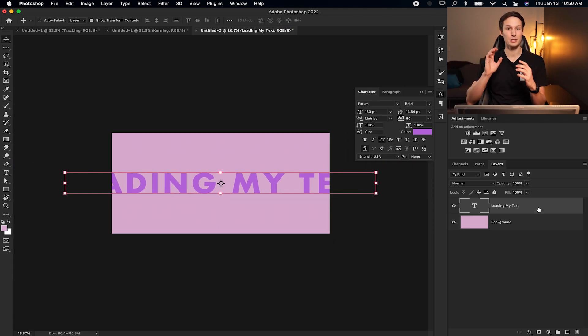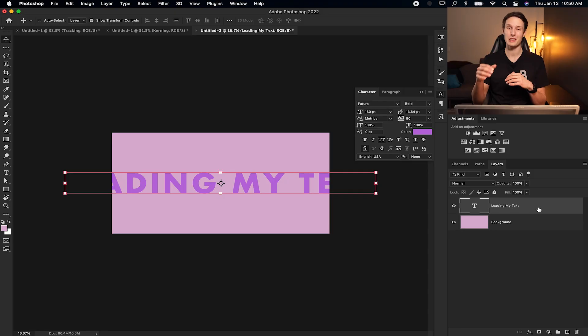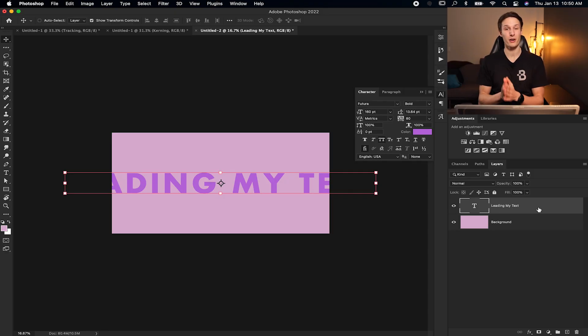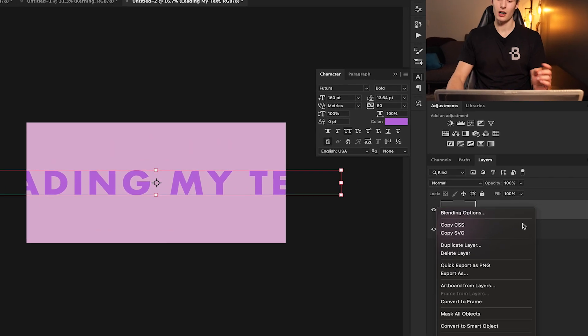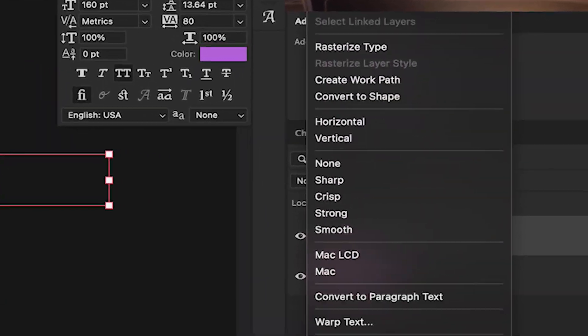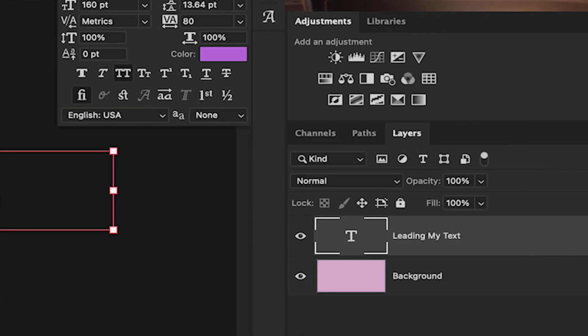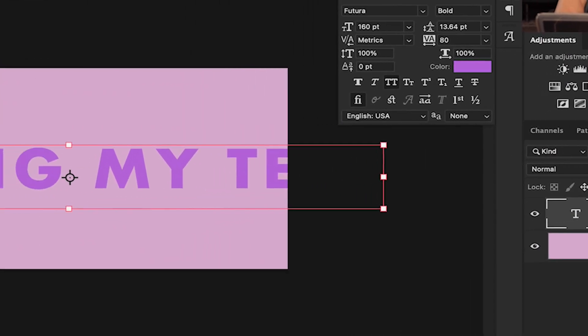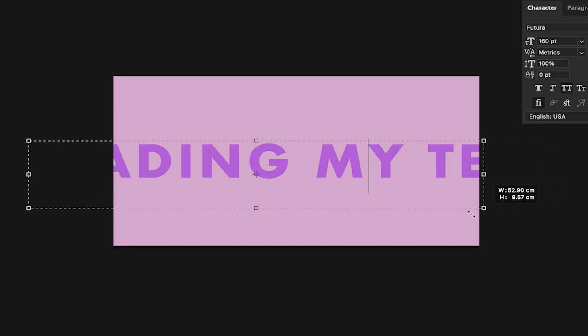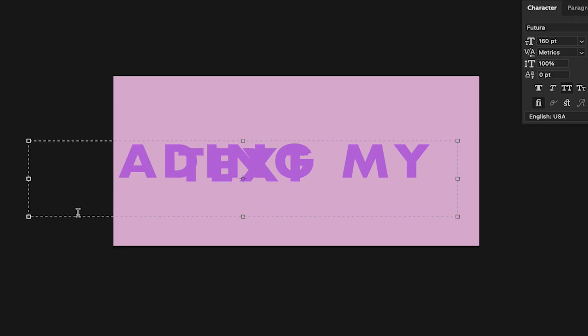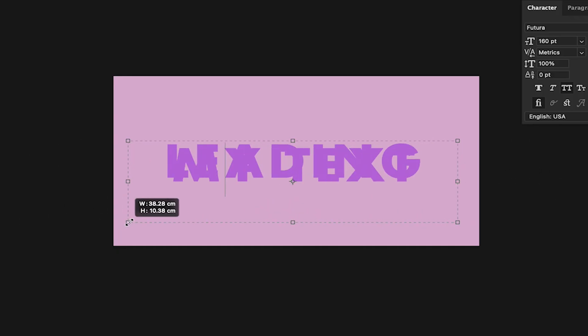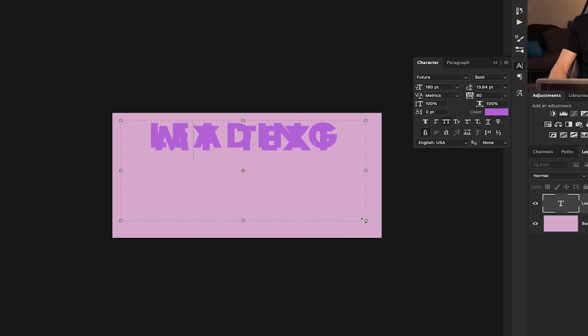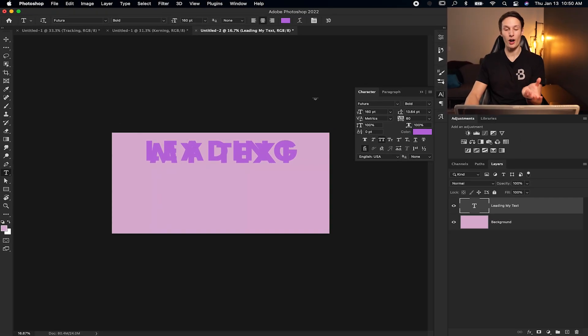And especially when you're wanting to adjust the line spacing, rather than pressing enter all the time, there's an easier way of doing things with paragraph text. So by right clicking on my text layer, then going down here to convert to paragraph text, what will now happen is when I have my text tool selected and I click on my text, you see this box that's surrounding it. Now, if I click and drag this box over, my text is going to be forced to stay within that box.